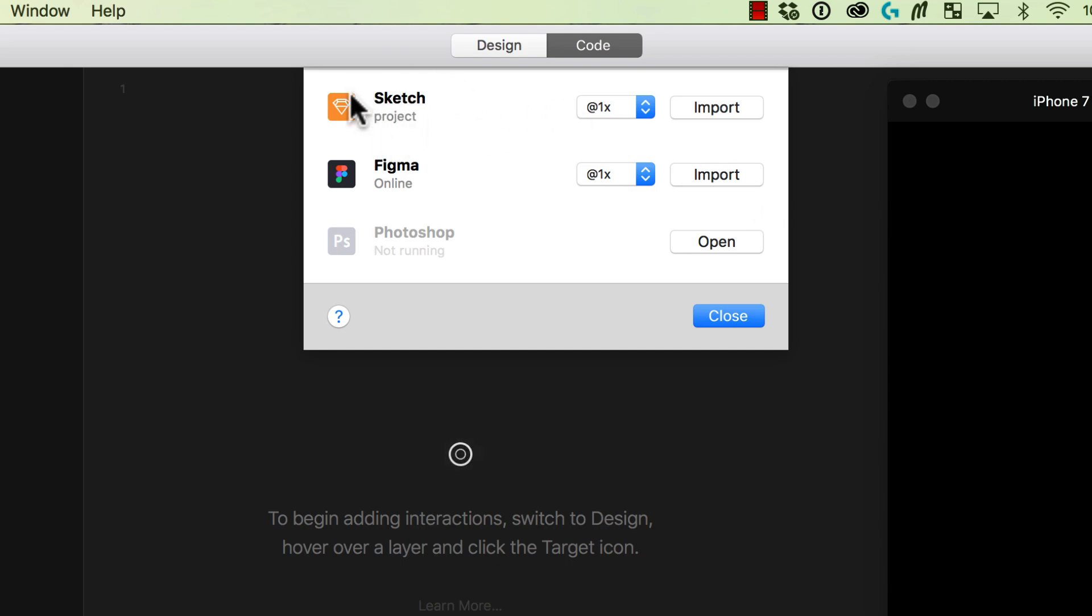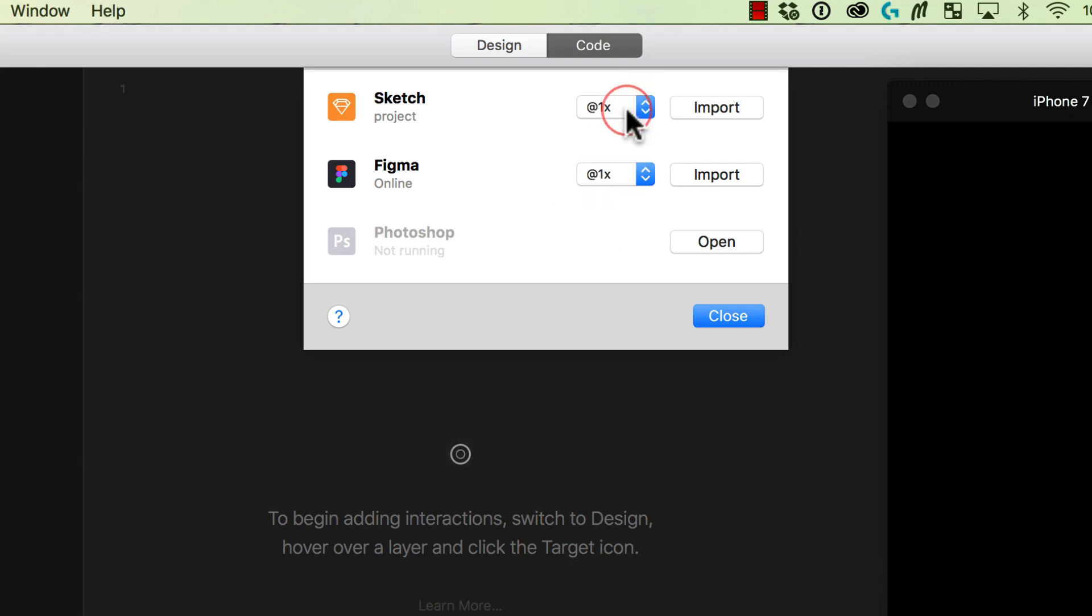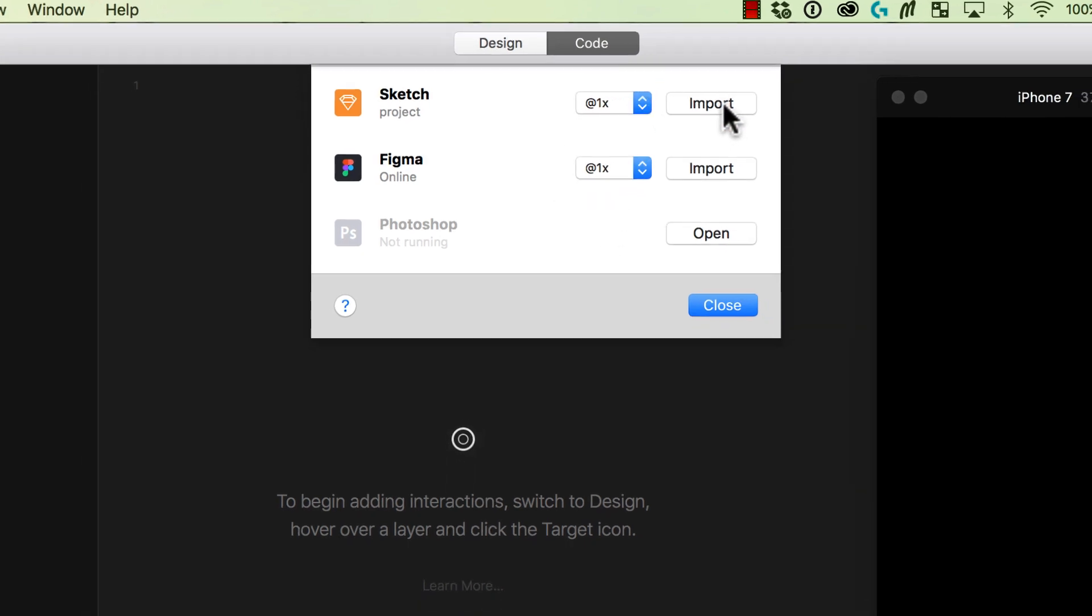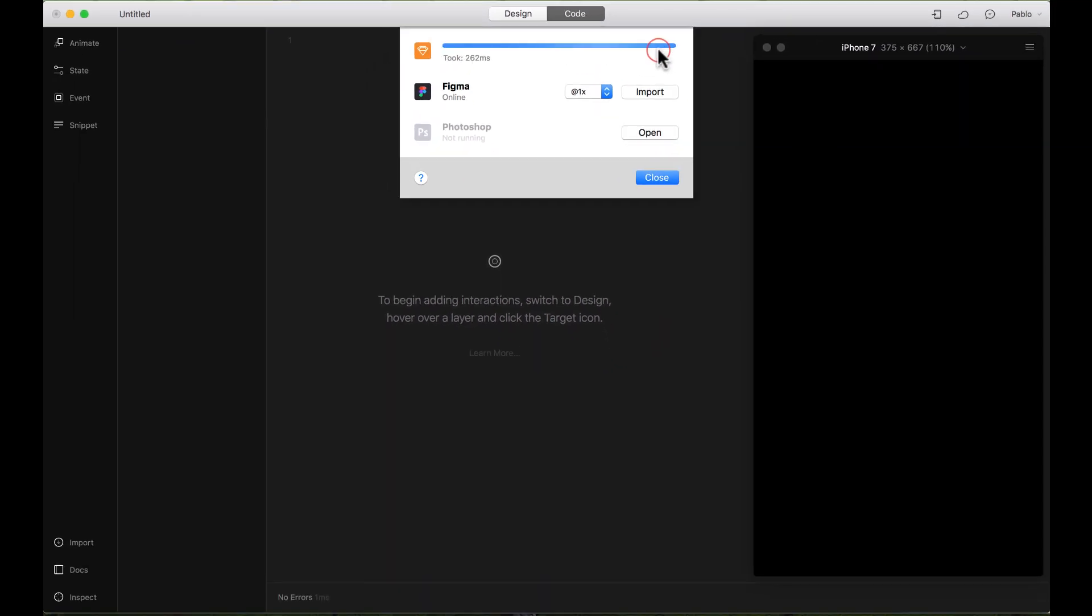It already tells me the project that I have selected and then it asks me at what resolution I want to import it. I'm going to select 1x and then click Import.